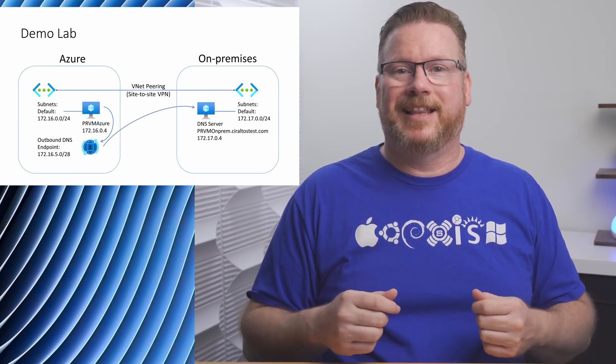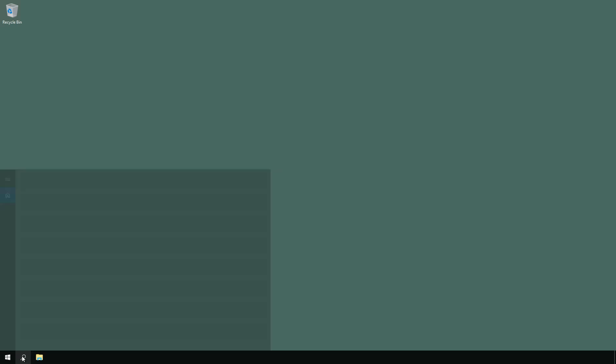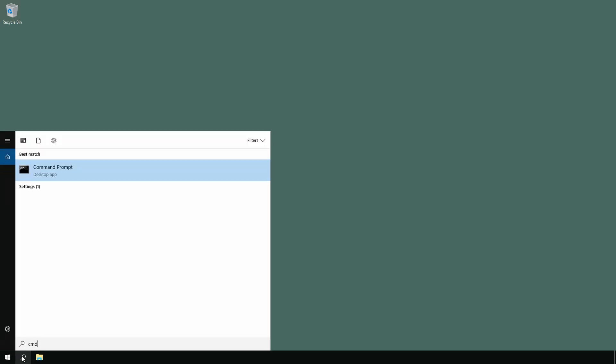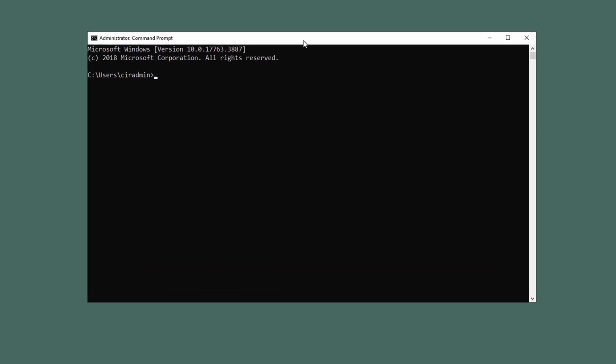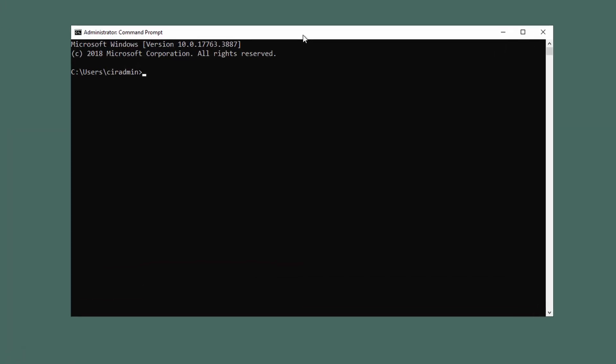Let's start from the computer in Azure. We're going to see the default behavior first. Let's open the command prompt. We'll run nslookup for the on-premises server prvm-onprem.seraltostest.com. It fails because it can't find the domain.